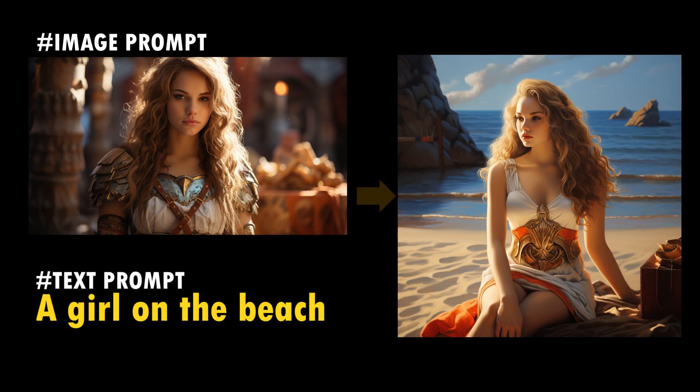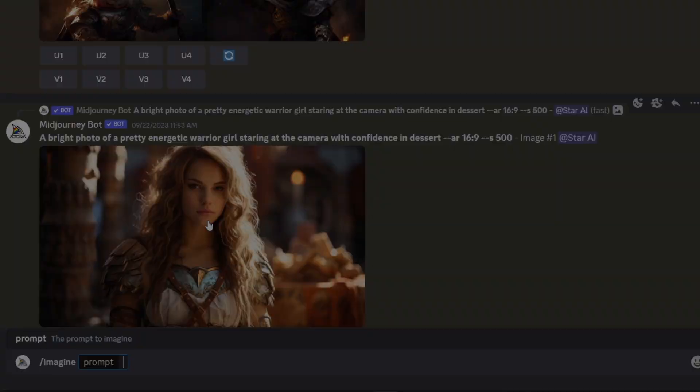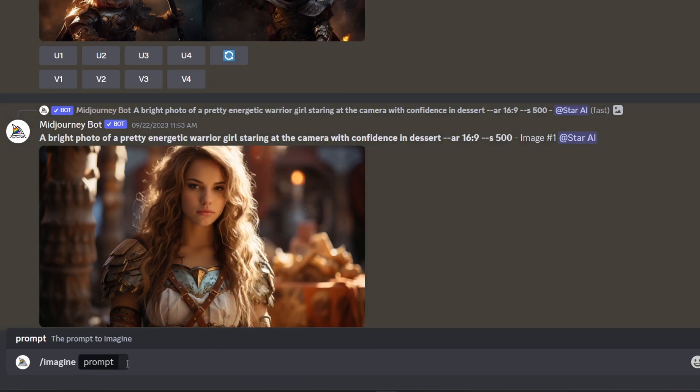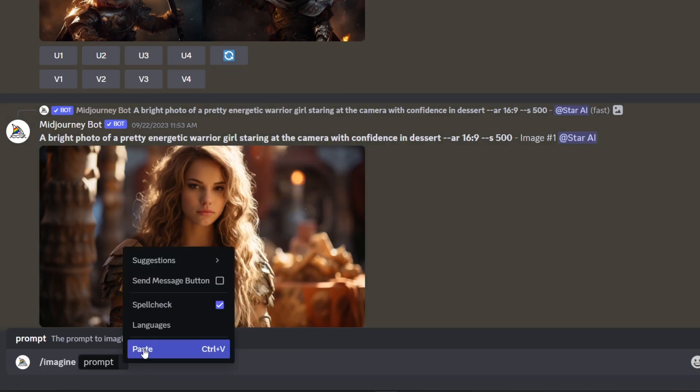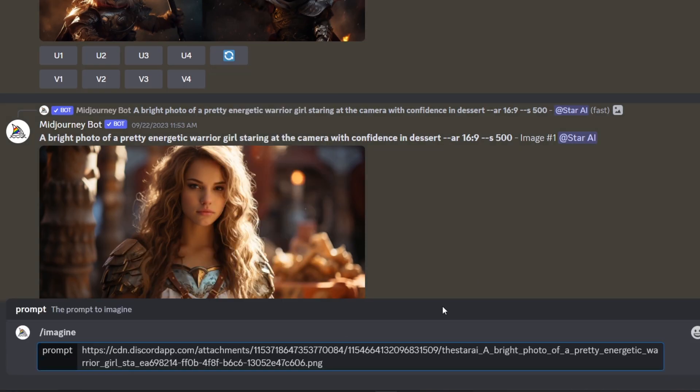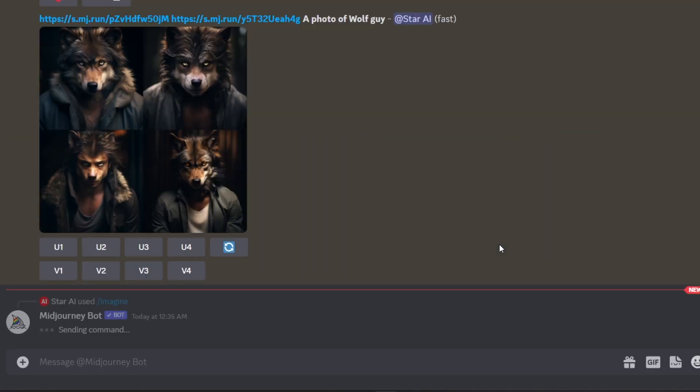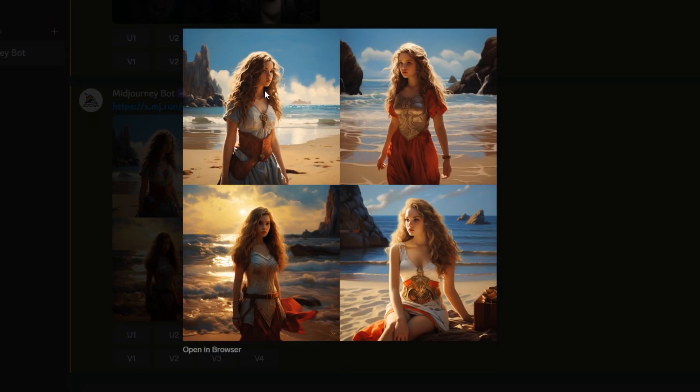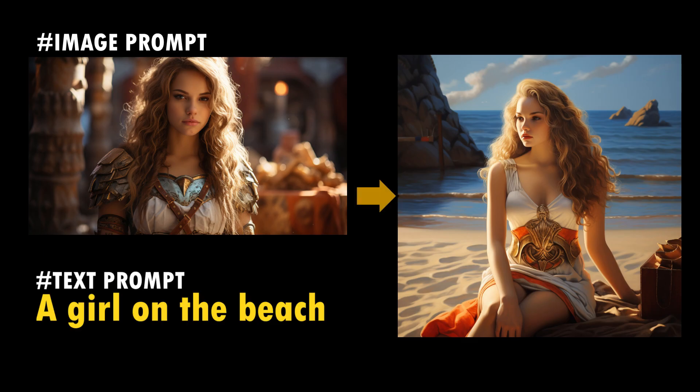Also, you can use an image prompt to generate images with consistent characters. I copied this girl's photo link, pasted it here as an image prompt, and then add what I want to generate as a text prompt. You can see this image generated using the same girl in the base image.